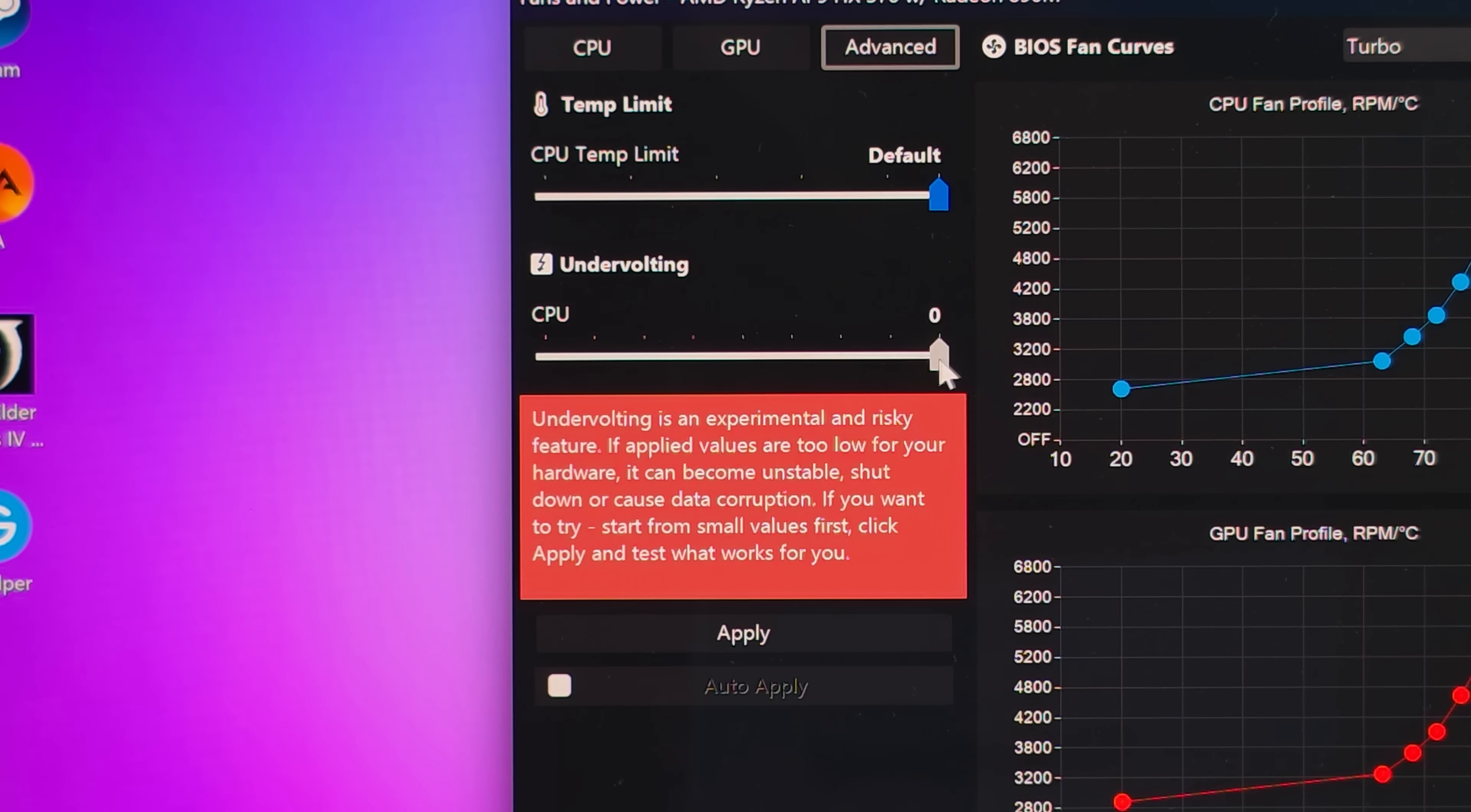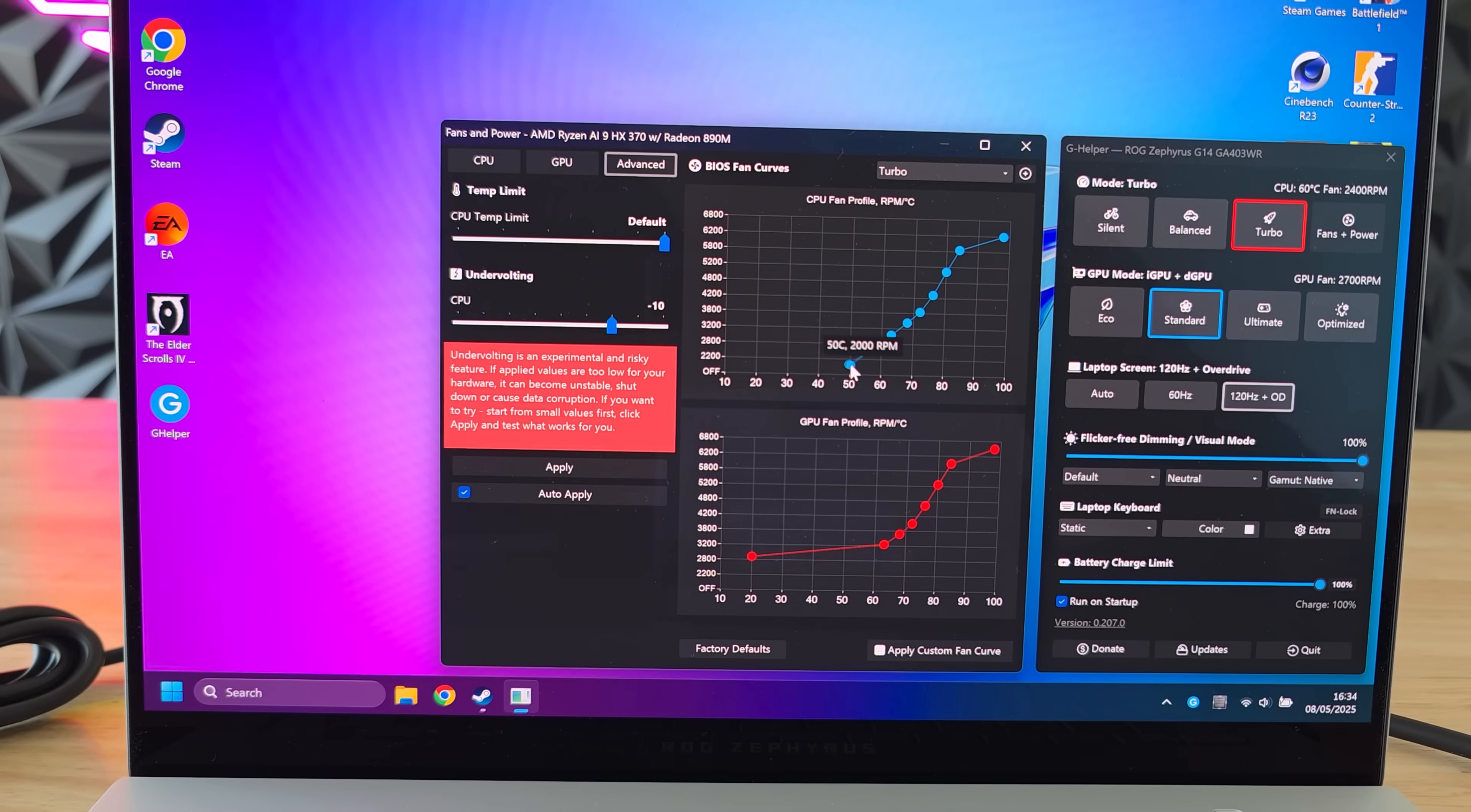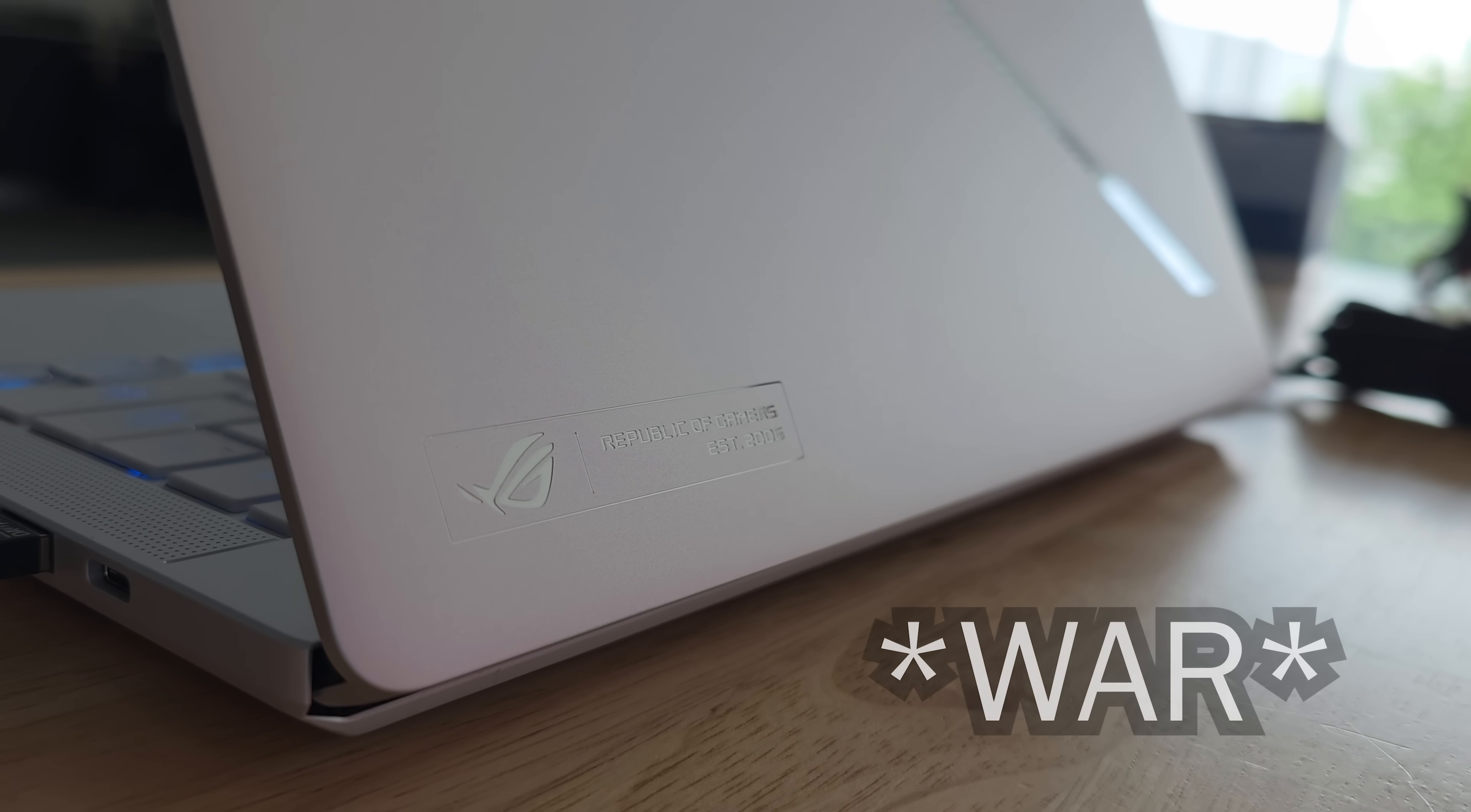But another huge advantage is the ability to undervolt your CPU. Like I said this is not available on every processor though. For example most Intel CPUs cannot be undervolted. Now undervolting can make your CPU run cooler and even a little bit faster. Oh and you can also create your own custom fan and power profiles. So you have a lot more control over if your laptop sounds like a jet engine taking off.